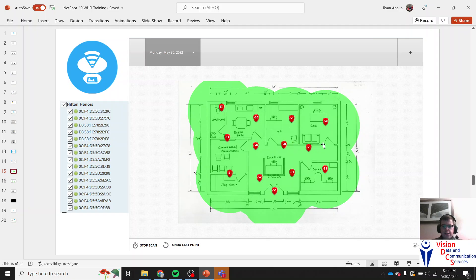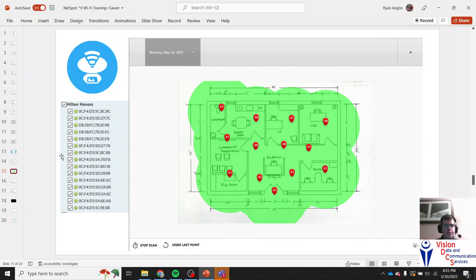As you scan, NetSpot puts green circles around the areas it has scanned showing the Wi-Fi signal strength coverage. On the left side you'll have a growing list of all the access points it has found.